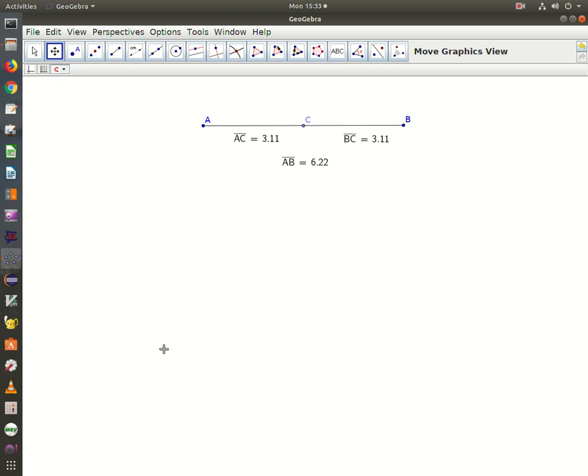If you have not already done so, download GeoGebra. You can download it for Mac, PC, or even for iPhone and Android. Now I'm going to show you how to construct a segment in GeoGebra. It's relatively simple.